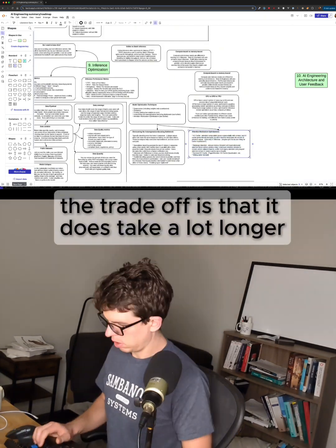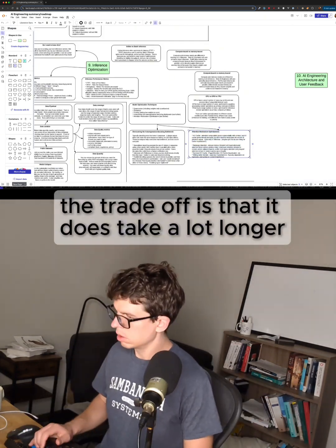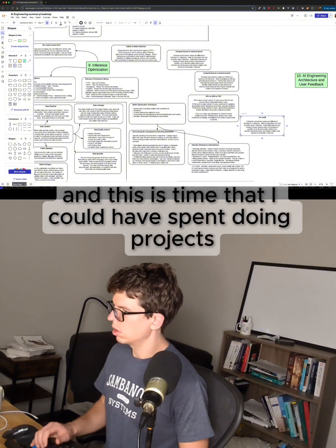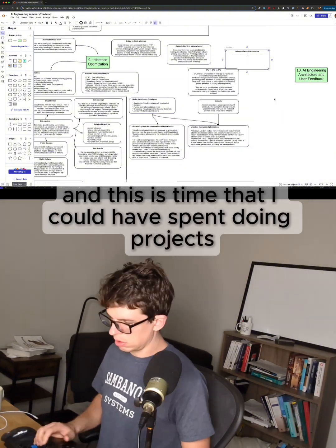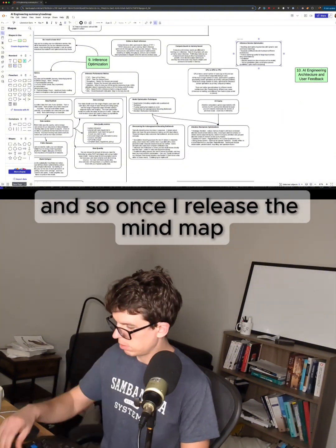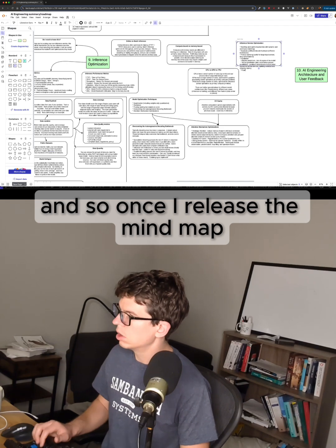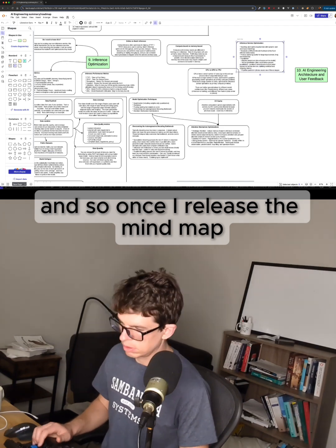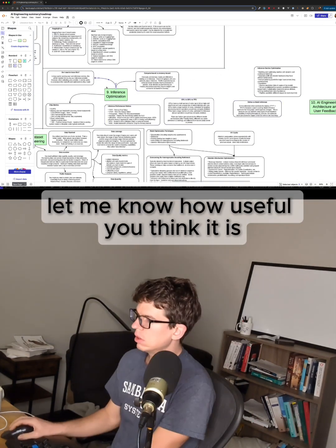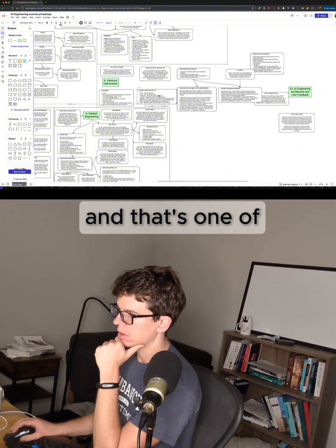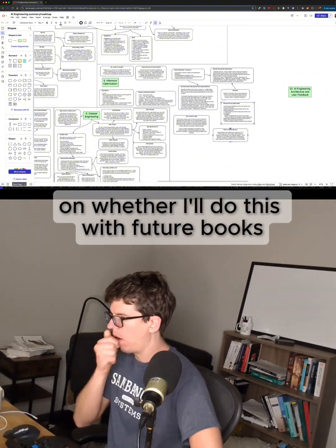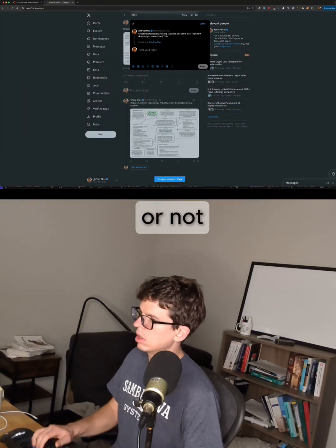The trade-off is that it does take a lot longer — time I could have spent doing projects. So once I release the mind map and let everyone download it, let me know how useful you think it is. That's one of the deciding factors on whether I'll do this with future books or not.